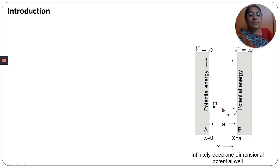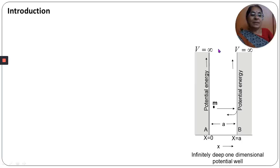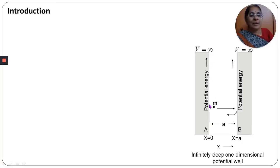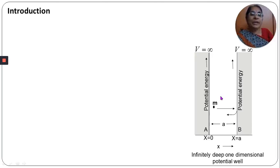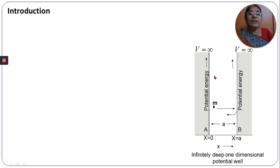The potential energy of the particle between the rigid walls is assumed to be zero. But at the walls, the potential energy becomes infinity — meaning the particle cannot cross over the wall and get out of the box. So the potential energy becomes infinity when the particle reaches rigid walls A and B, and between the walls it becomes zero. Remember these two conditions, as we apply them in the derivation.